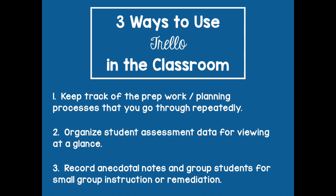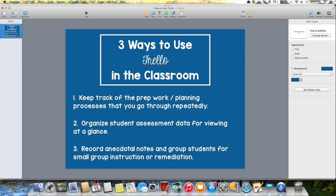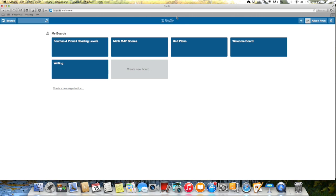The first thing you can do with this app is use it to keep track of the prep work and planning processes that you go through repeatedly, like planning a unit. The second thing I'm going to show you is how you can use Trello to organize your student assessment data so that you can view it all very quickly. And then the third thing, and this is my absolute favorite, is how you can use Trello to take anecdotal notes and then group students for future small group instruction.